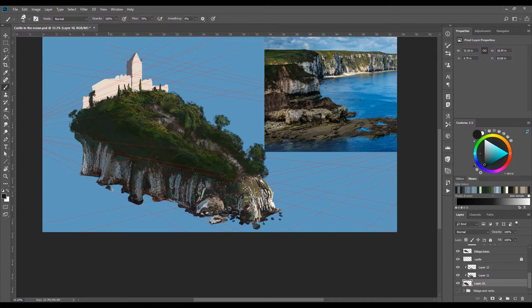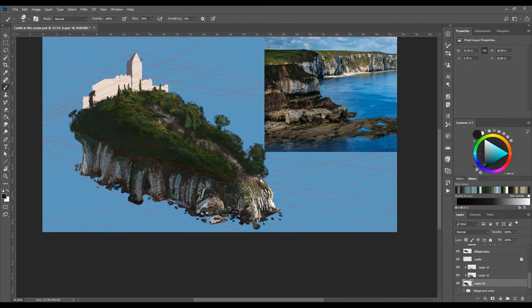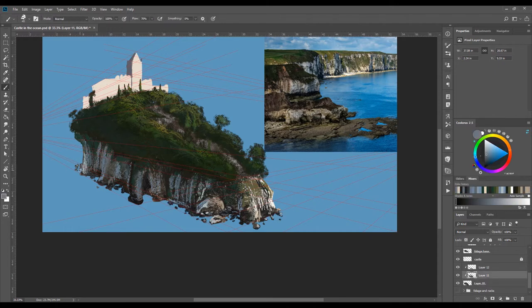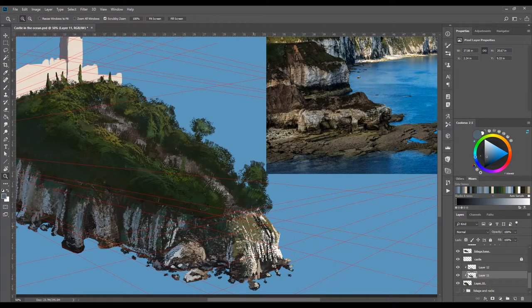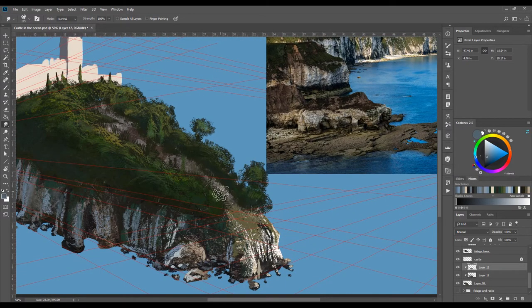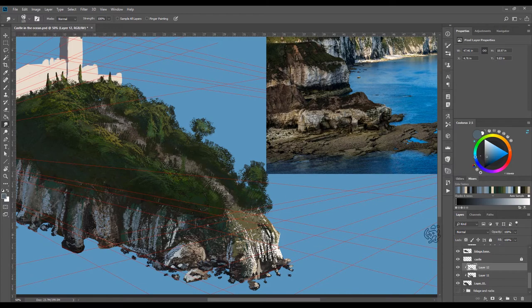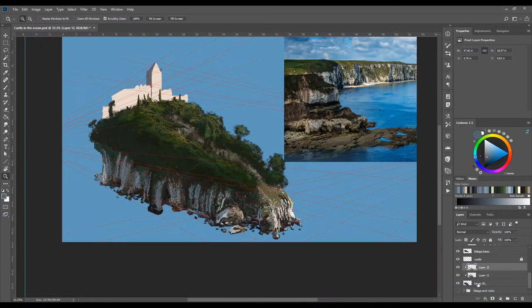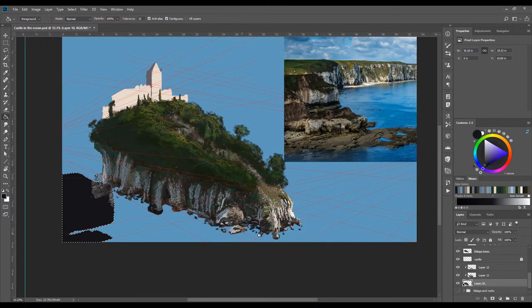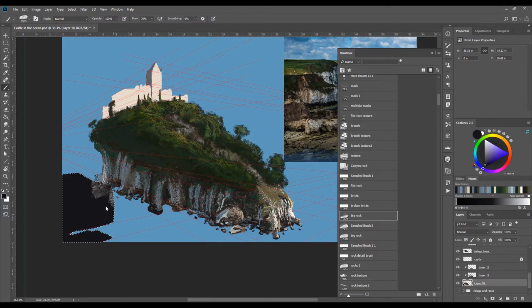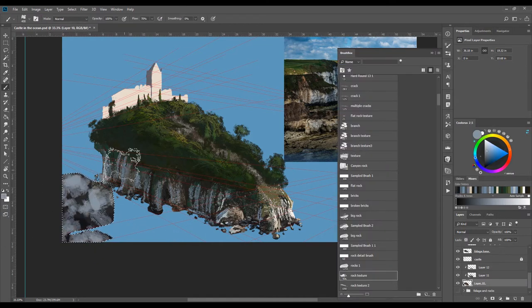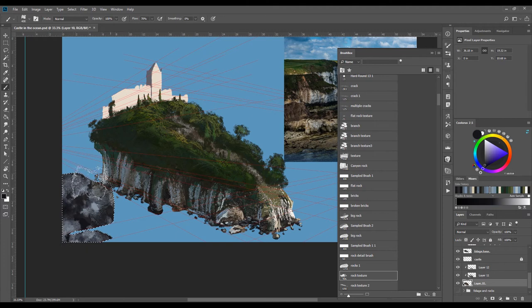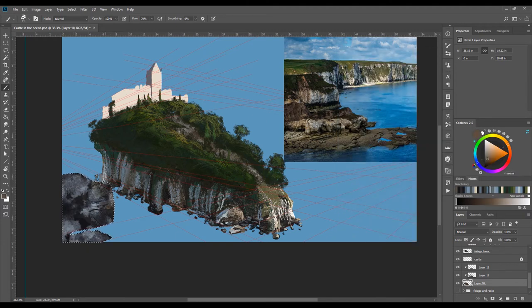Right now I'm using the lasso tool again to draw the shape of another island that's smaller in size but overlapping with my original island. This creates depth of field, and to go back to my first video, I'm adding more interest to the composition.